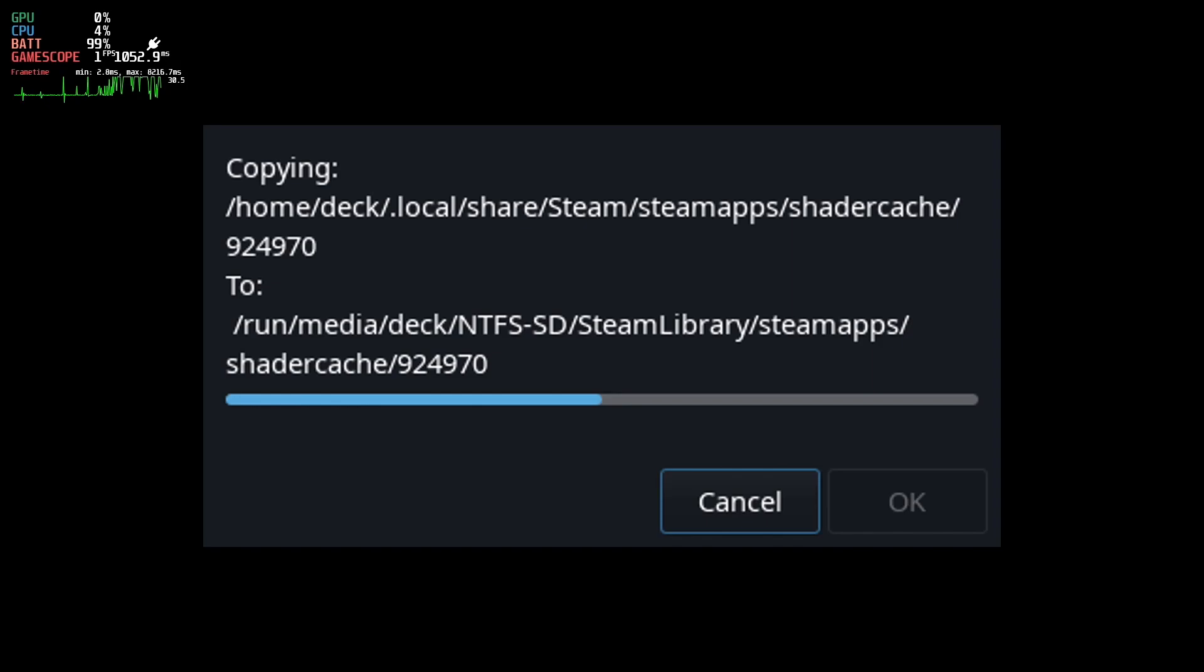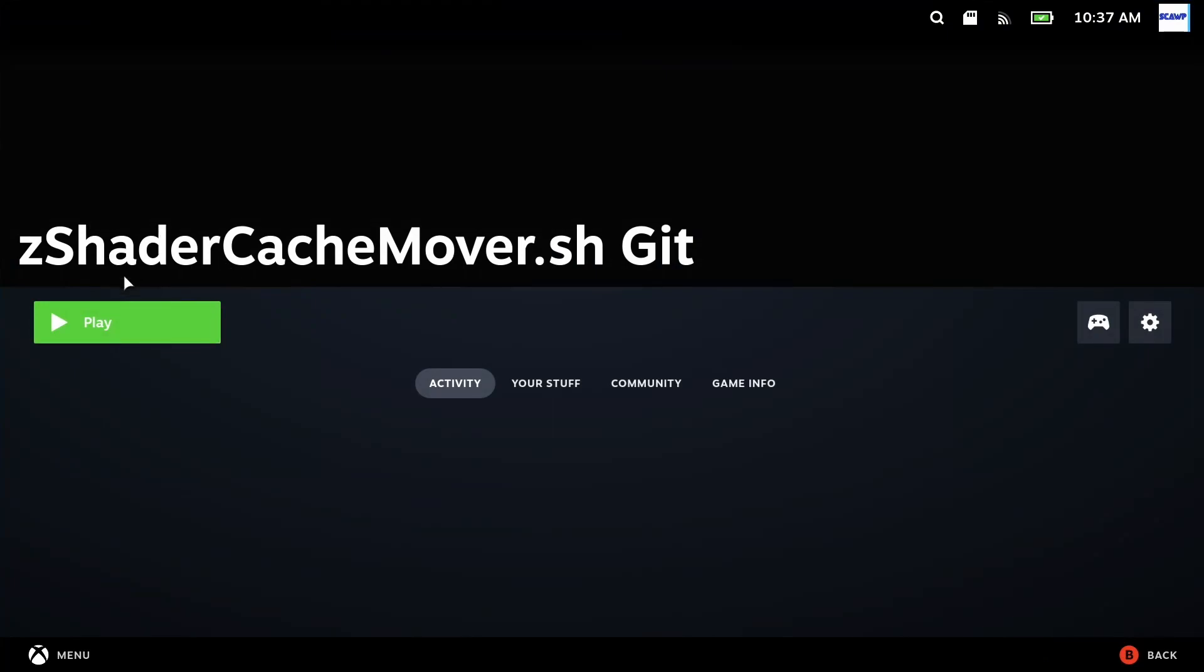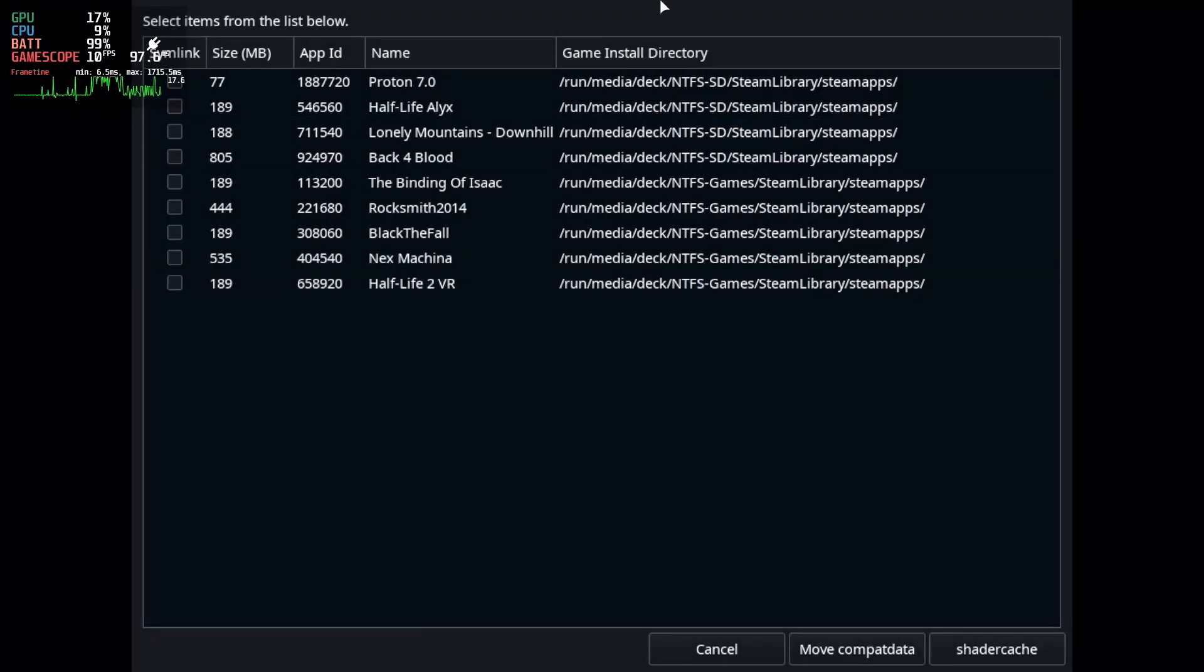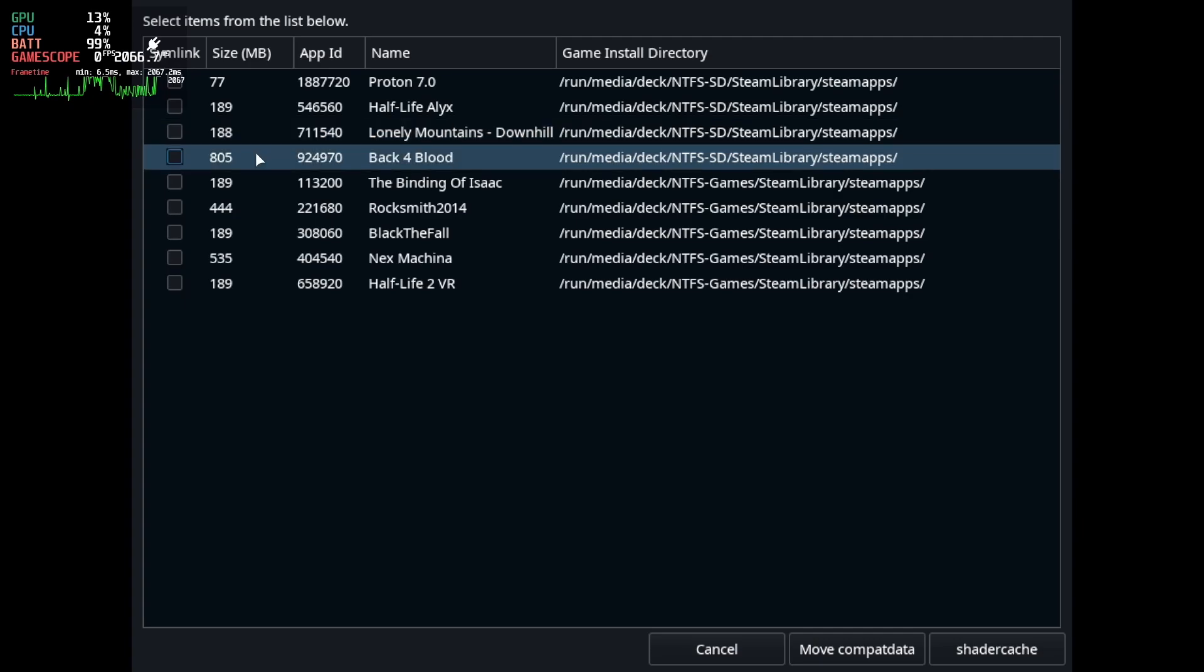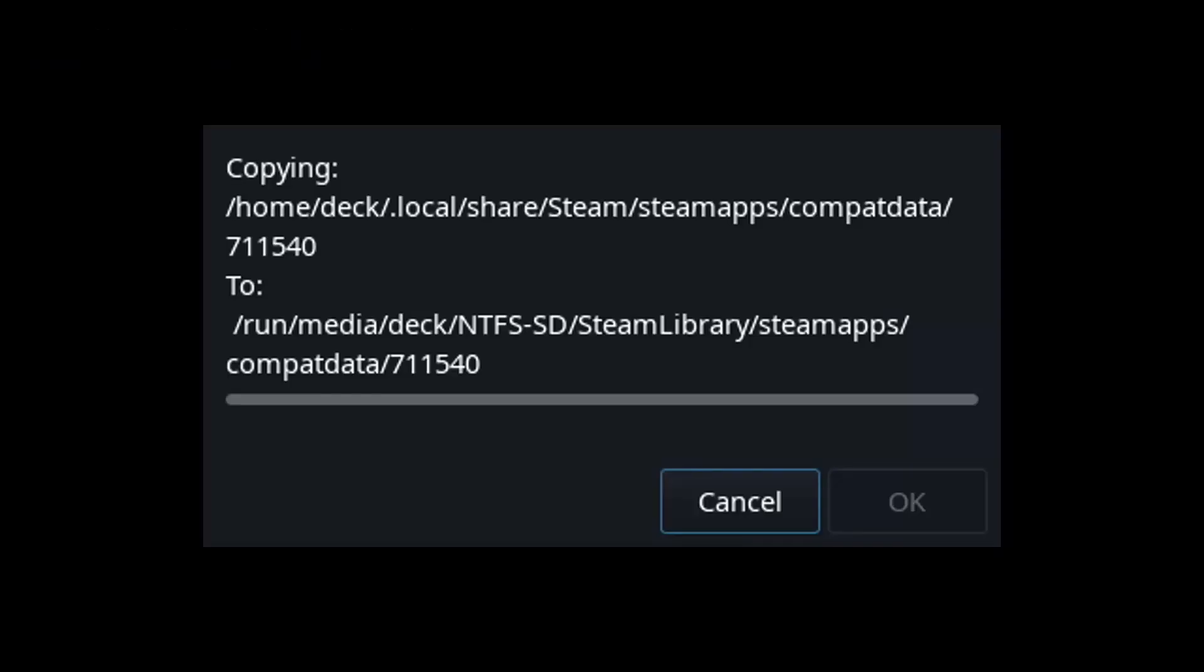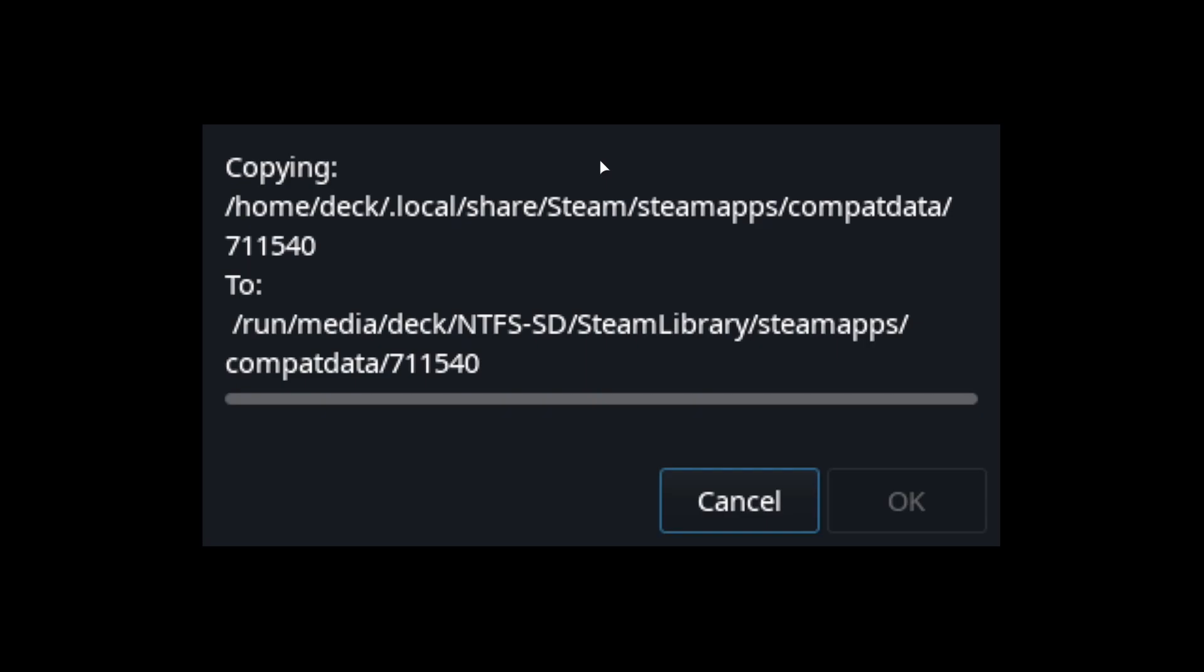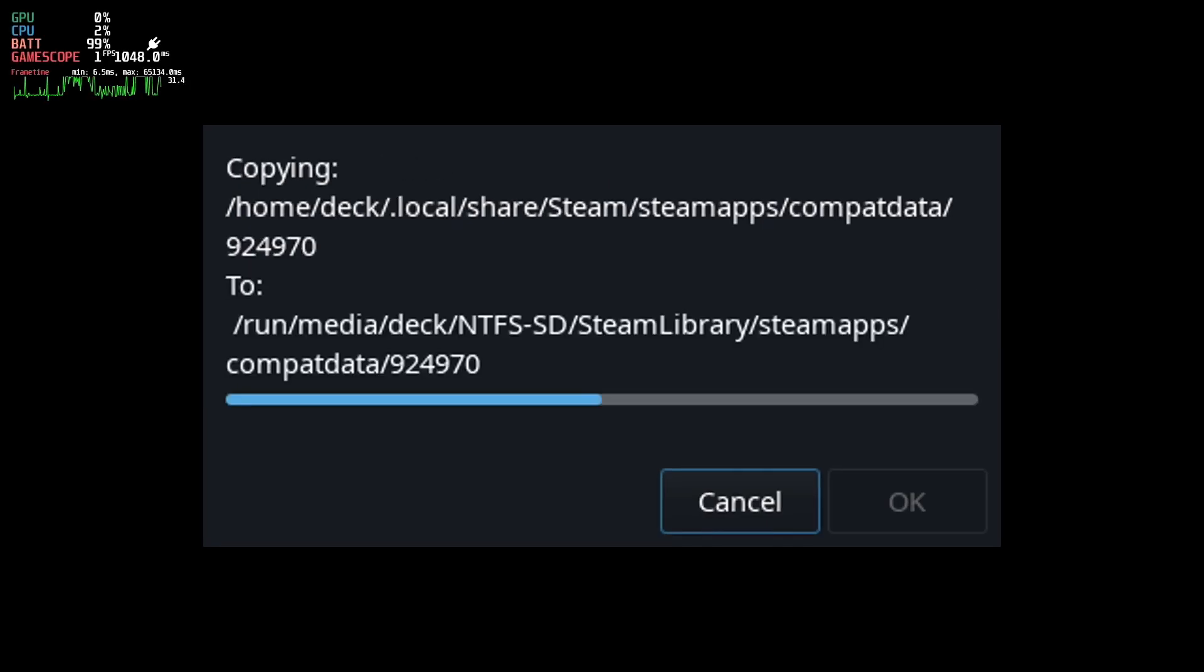So once all the selected shader cache is moved you just click OK and then open it again and you can go to the compact data menu and select which compact data you also want to move if any. So here once again I'm just going to move Back 4 Blood and Lonely Mountains Downhill both to my SD card where they are both stored and once this is complete I will do a few tests to show that it still works and maybe highlight a few performance differences.